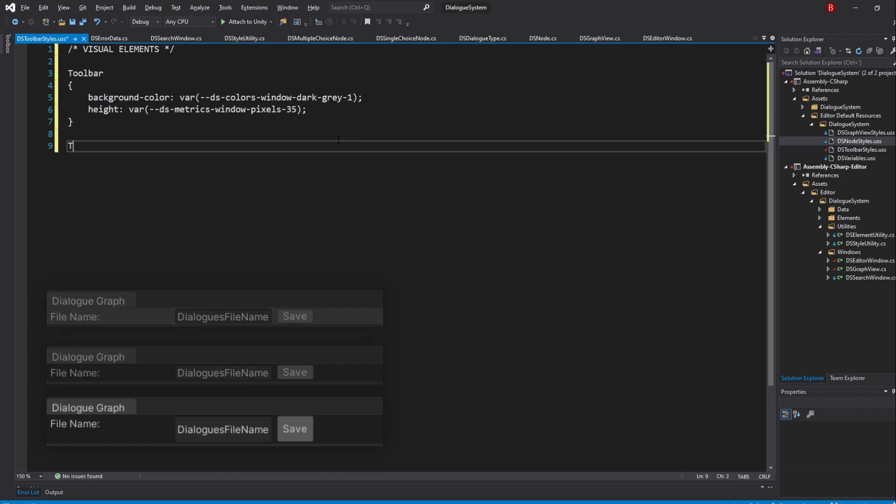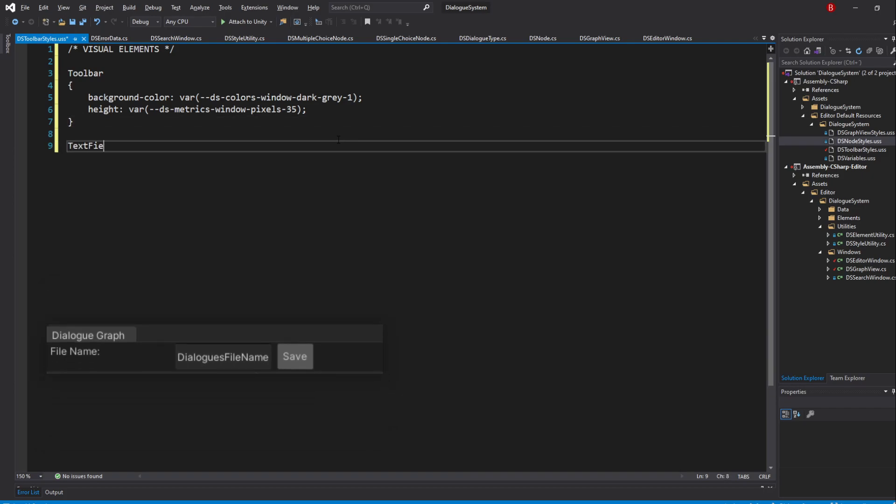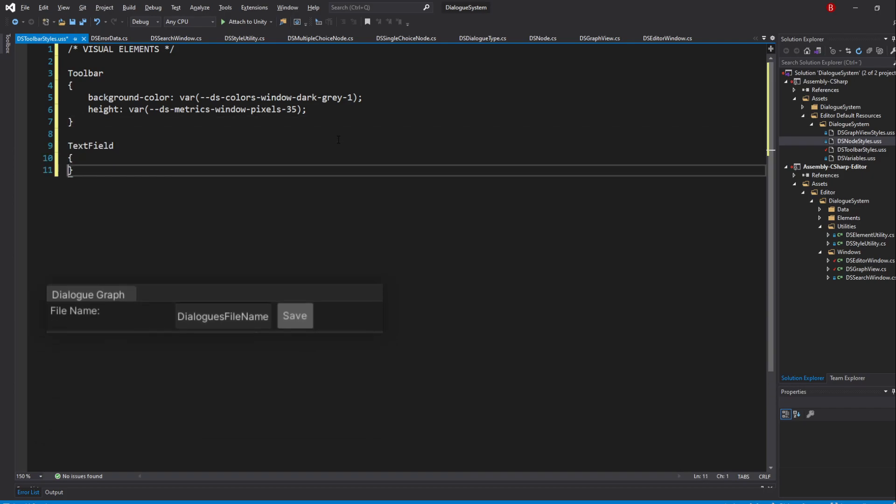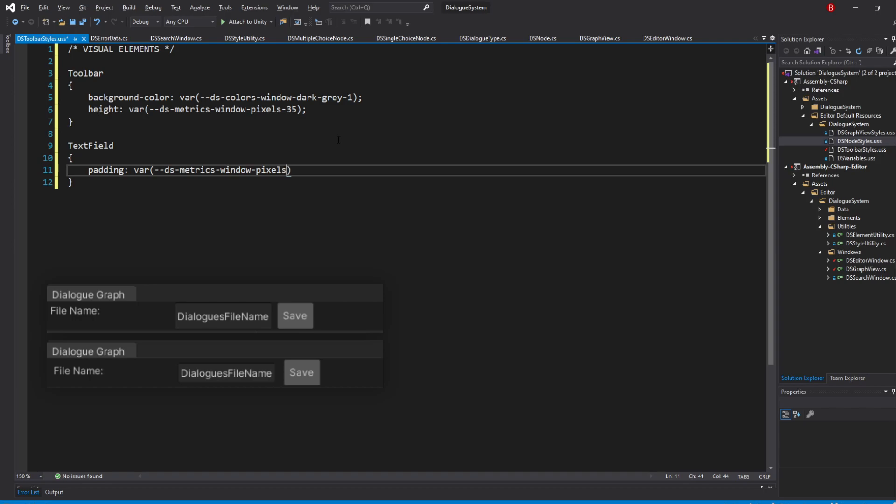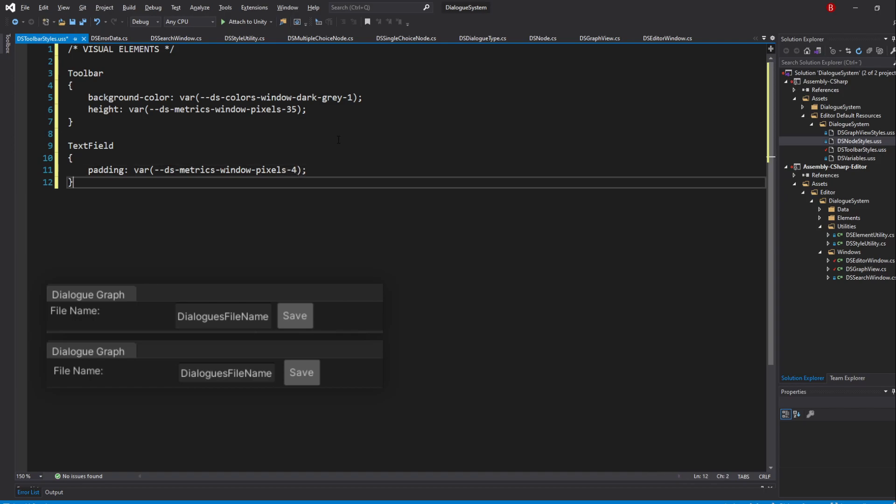Then we'll update the text field and give it a padding of 4 pixels. So padding var DSMetricsPixels4. Next are our buttons.